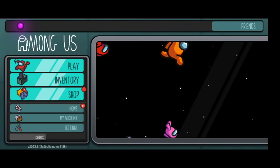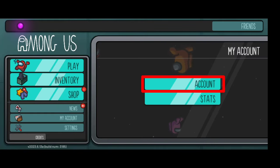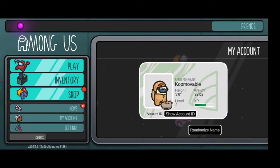As you guys know, you cannot change your name on Among Us guest or modded version. You can only use randomized names.